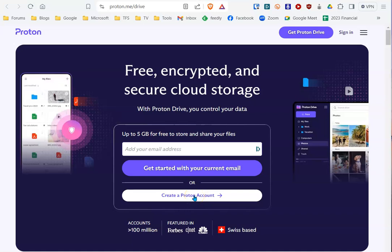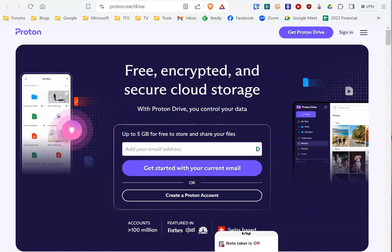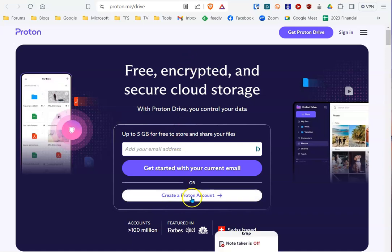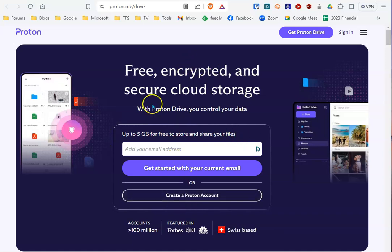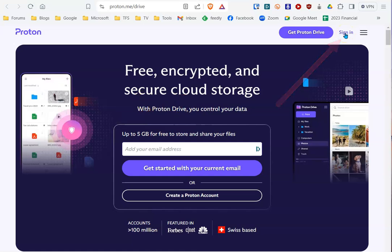Once you've done that, the rest is pretty easy. Let me show you how. It's by signing into your Proton Drive. You can either do it by first setting it up, or if you already have a Proton account, hit the sign-in button.